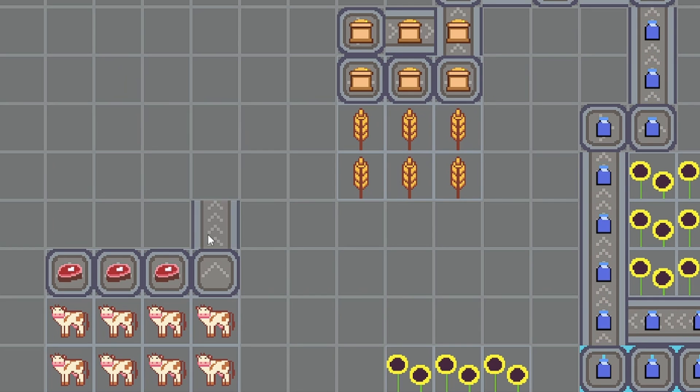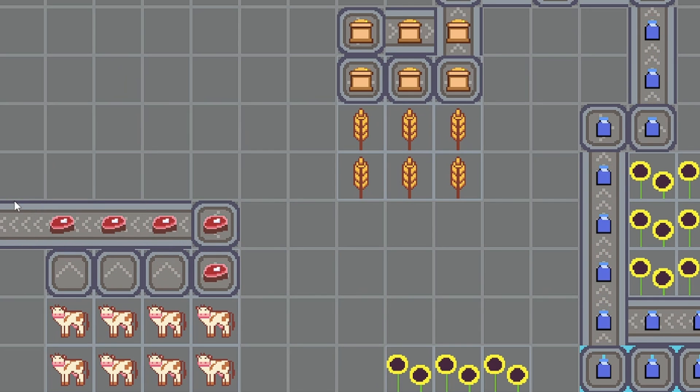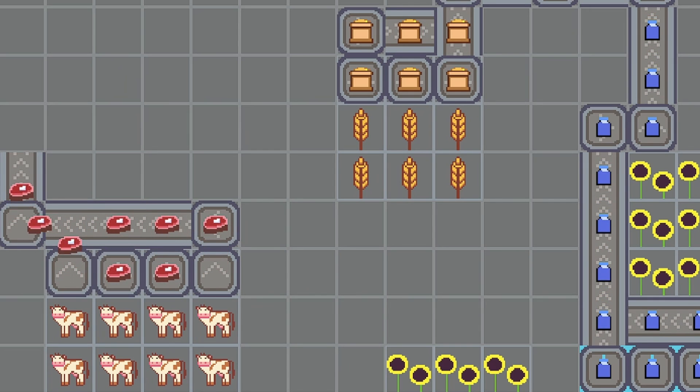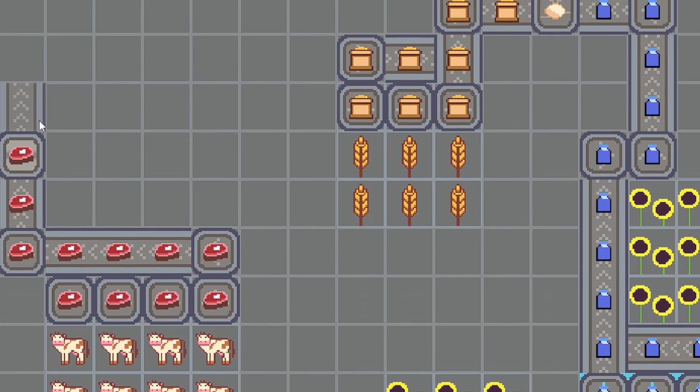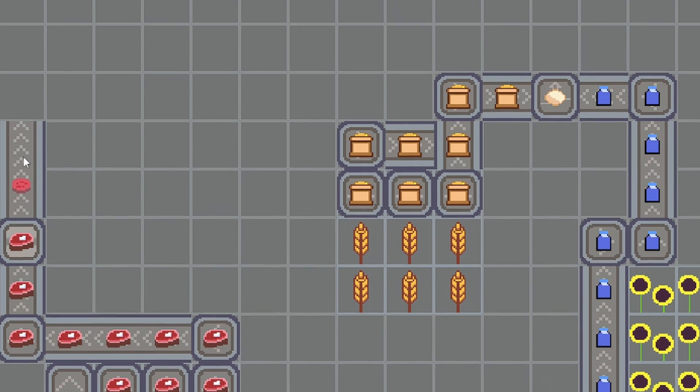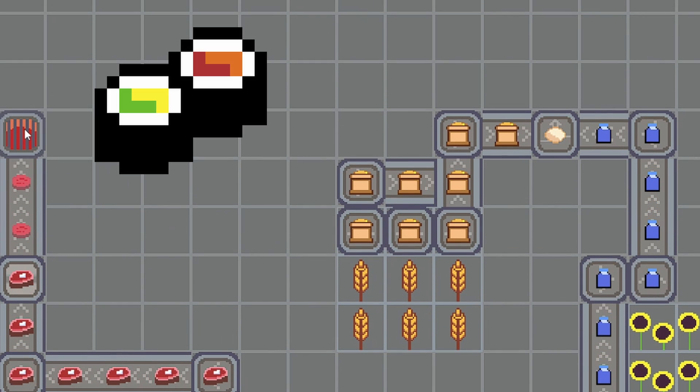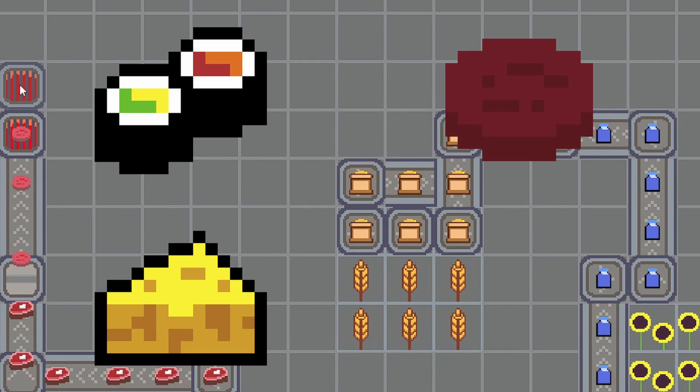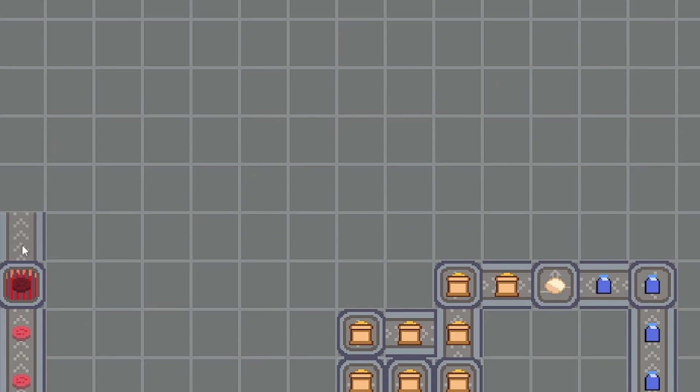Hello folks and welcome to another devlog video for my automation game that I'm making in Godot. The next big task that I want to focus on is adding more resource types as well as recipes for combining those materials.